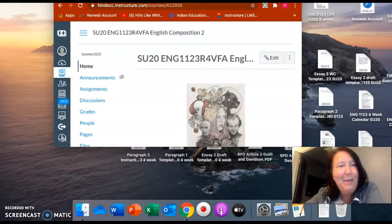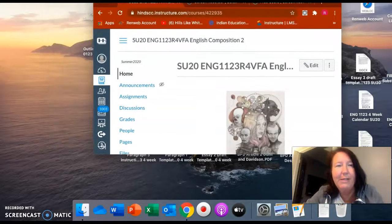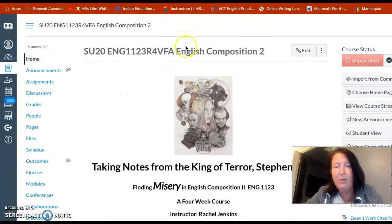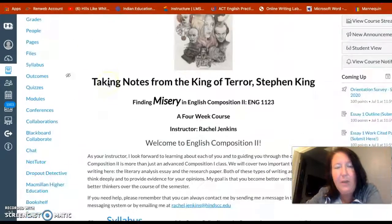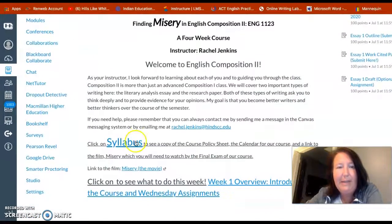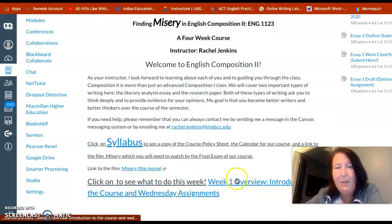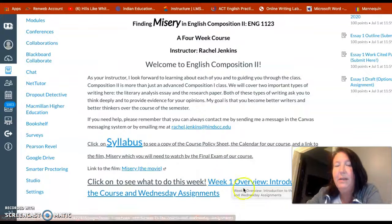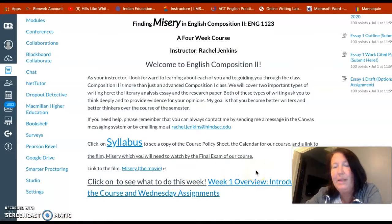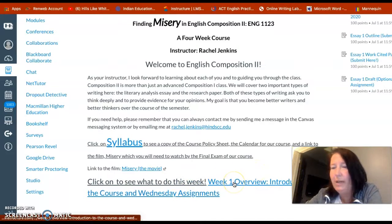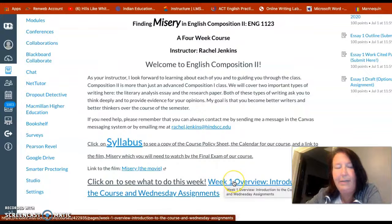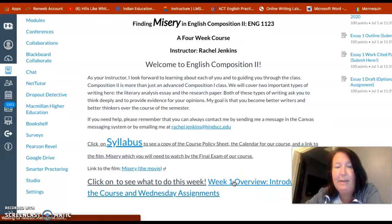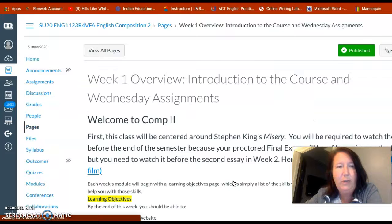Let me show you how to get into our first week's assignments. Go to your home page, and if you scroll down past the syllabus, you will see 'Click on to do what this week.' This is the week one overview — introduction and Wednesday assignments. Every Sunday the assignments will change, so you'll be able to go straight in and see what assignments you have for the week.